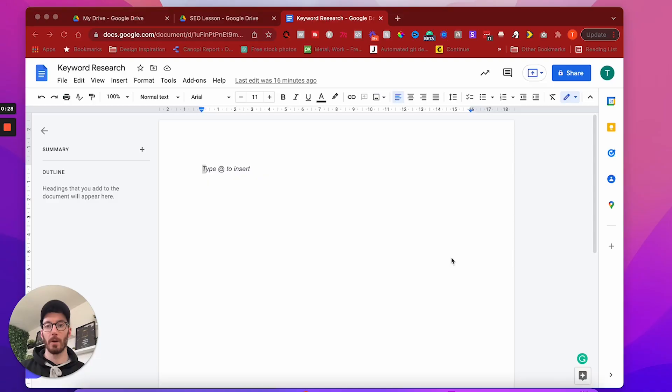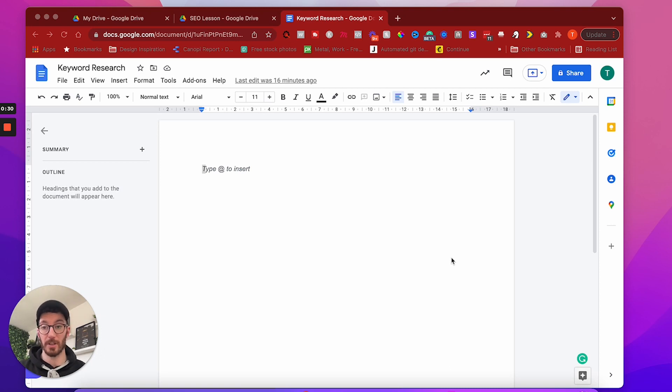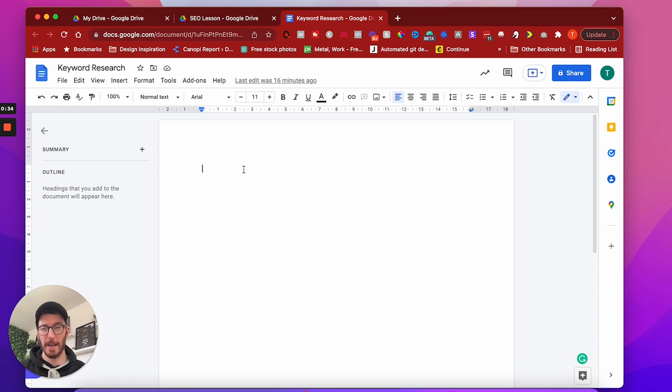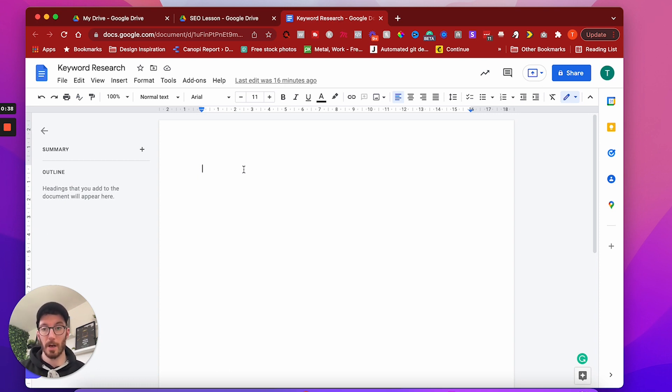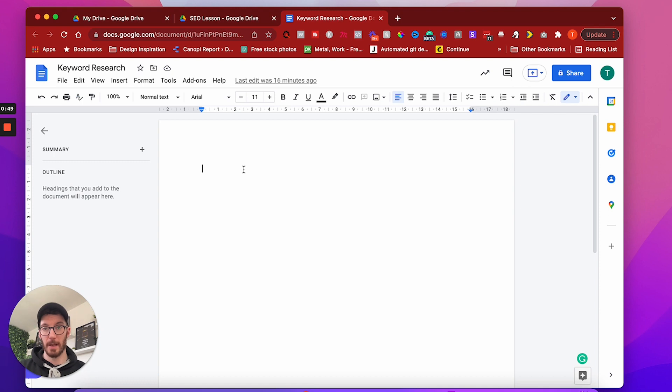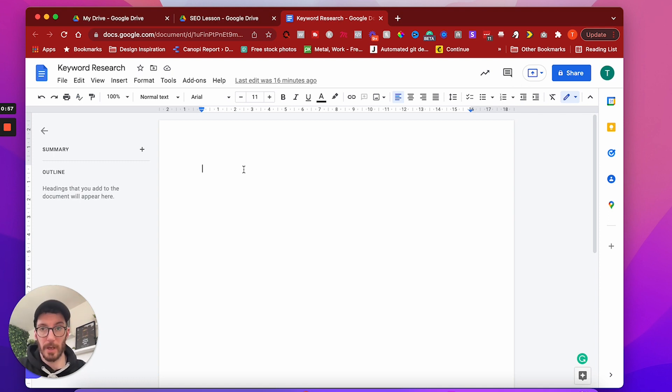So the first thing I recommend you do in order to start generating keywords is actually to brainstorm. You can do this on a pen and paper, or as you can see on screen, we can actually use a notepad, text editor, anything that you like, anything that allows you to type.